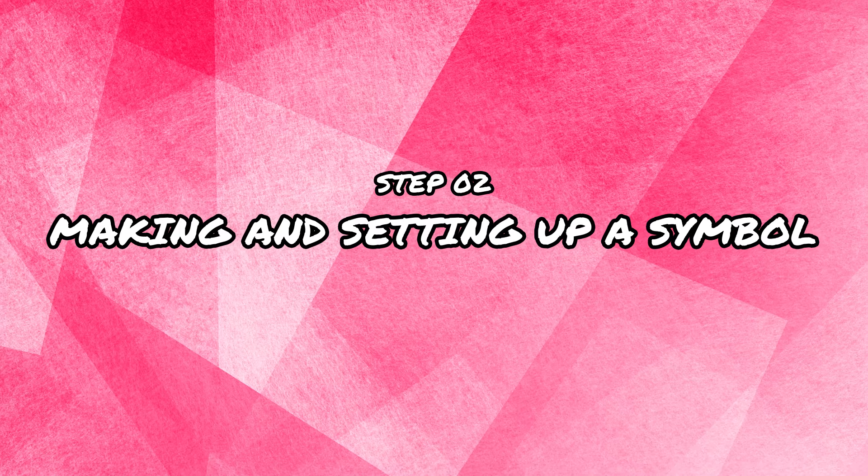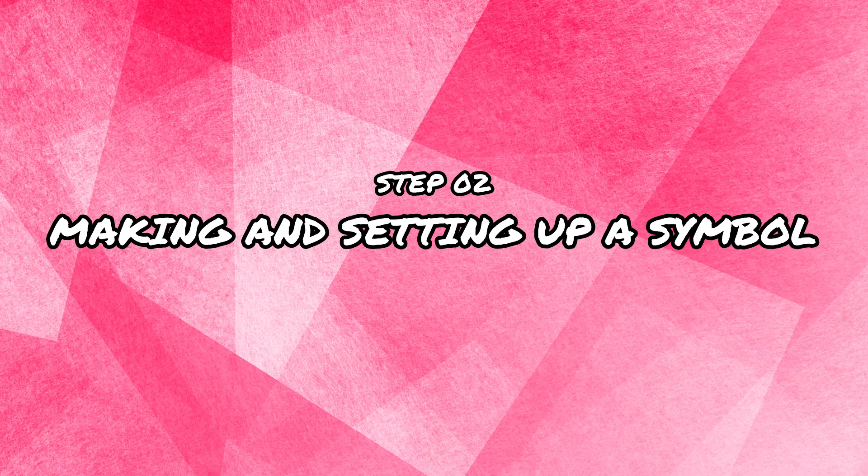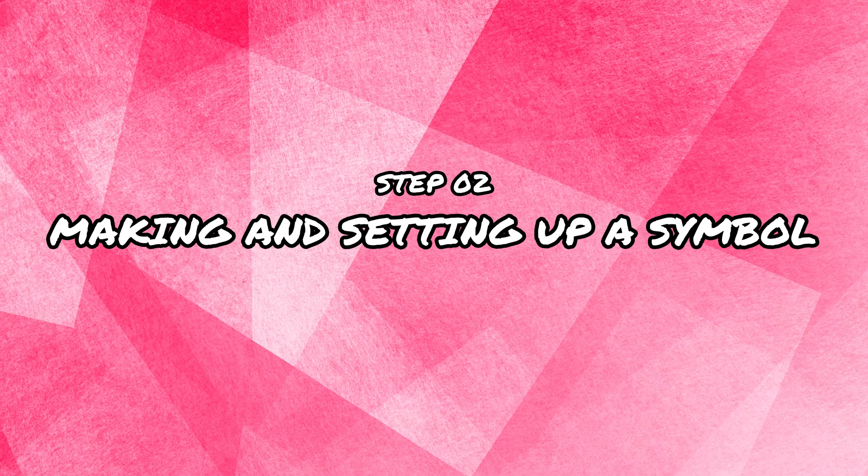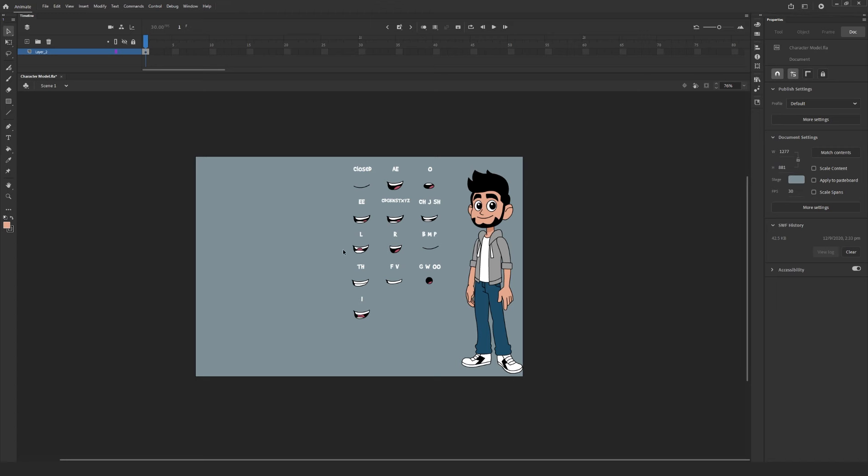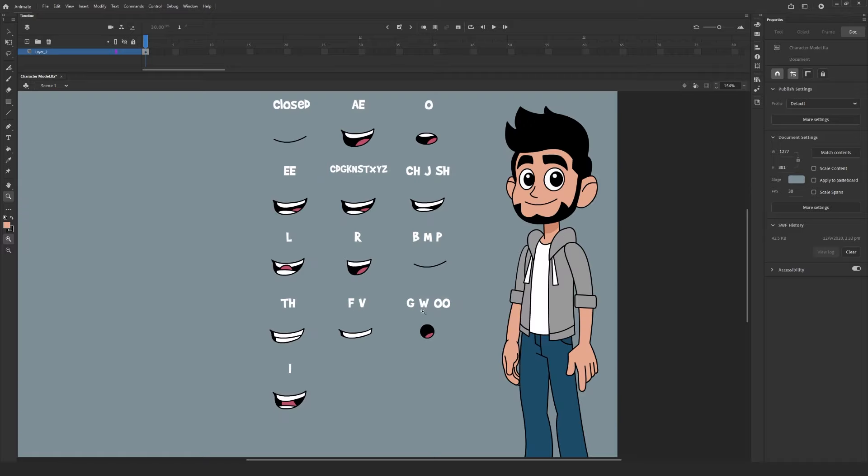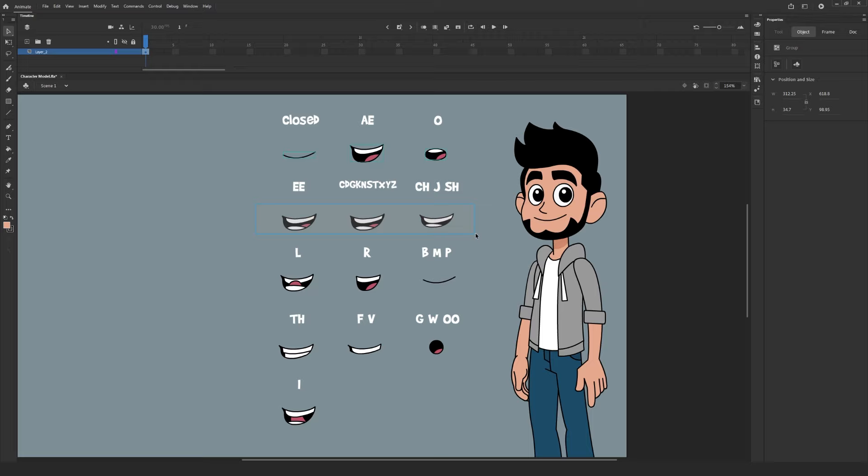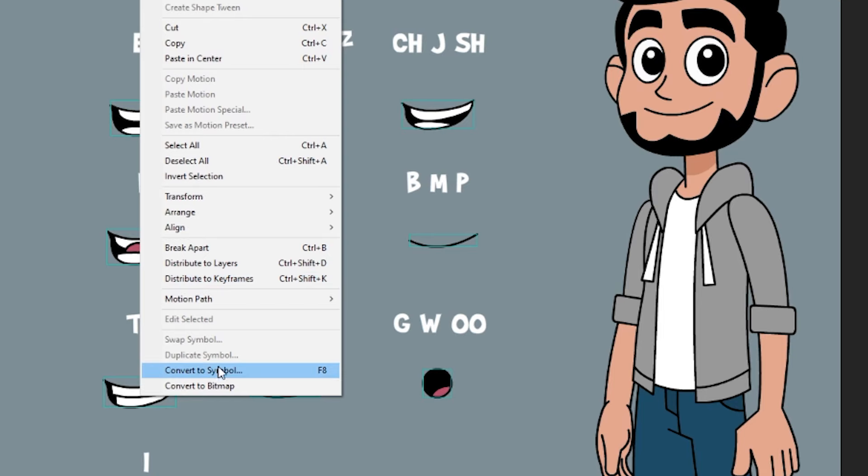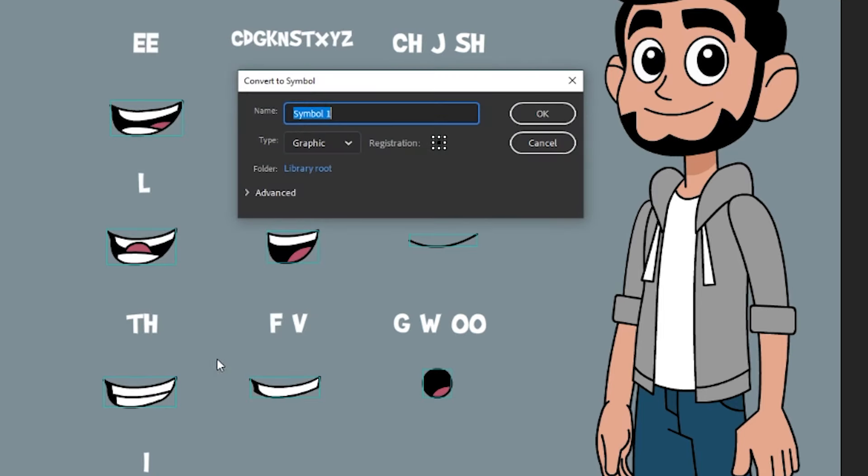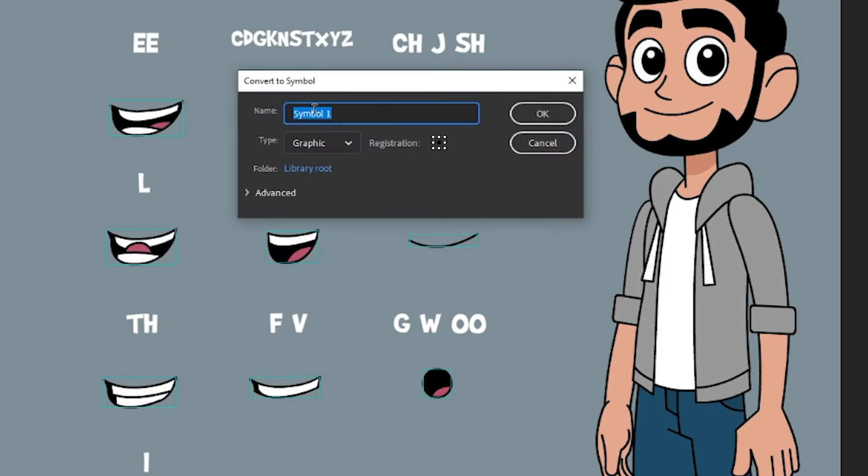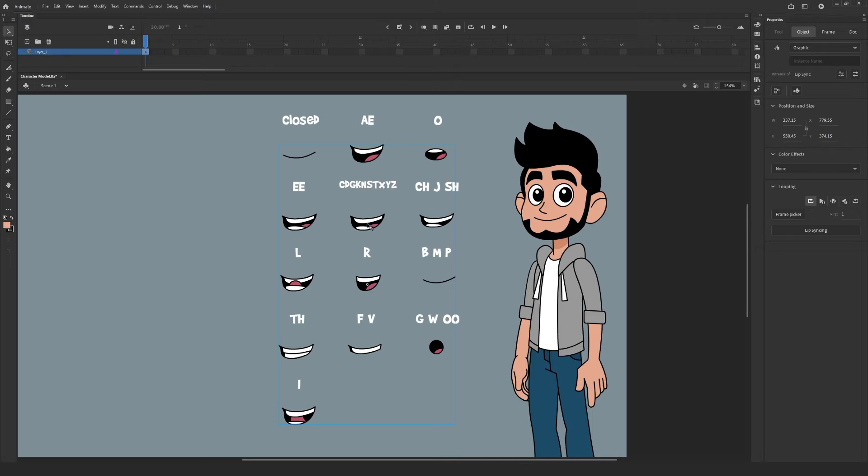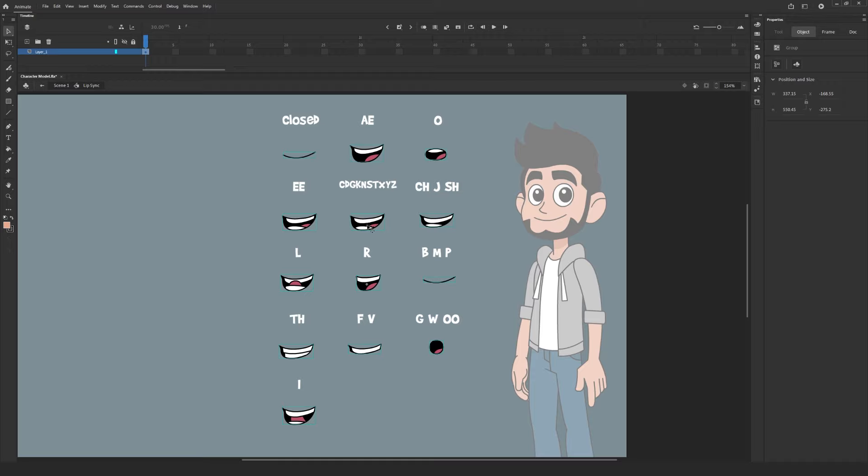Step two, making and setting up a symbol. Our next step will be putting all of these mouths inside a graphic or movie clip which acts like a nest or a pre-comp if you're used to Premiere or After Effects. You can do this by selecting all of the objects, right clicking on your mouse, and select convert to symbol.